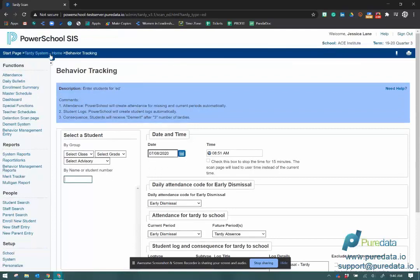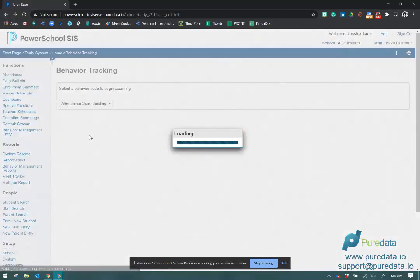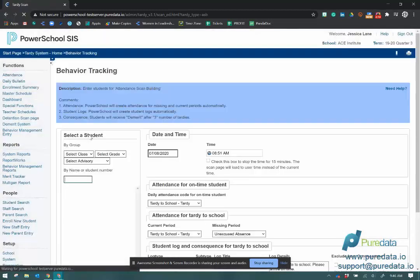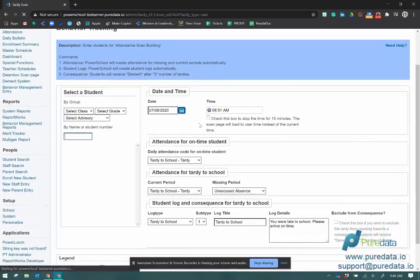And then of course you have the ability to scan every student that walks through the door. As soon as start time hits and passes, then it'll start marking students TARDIS.